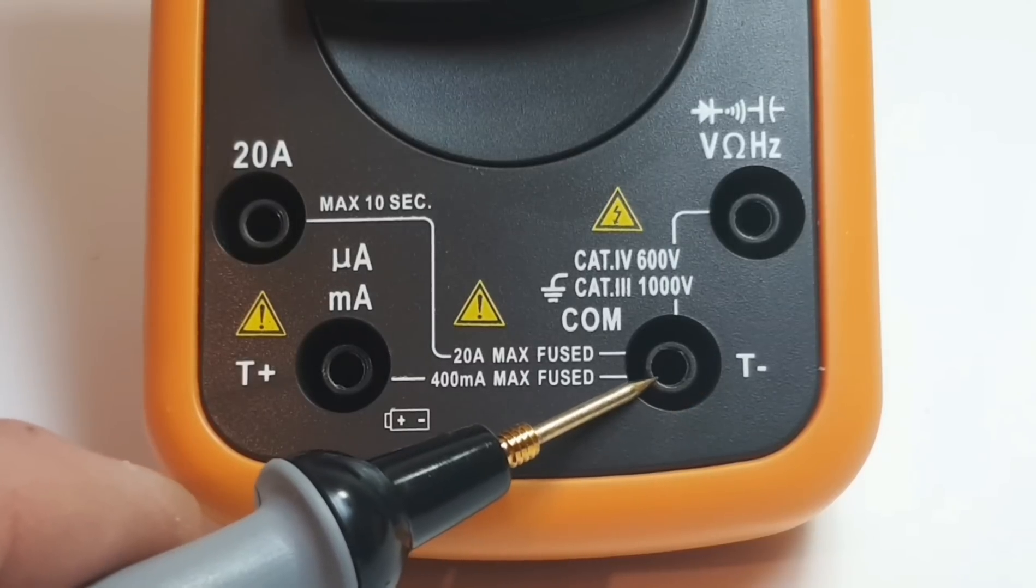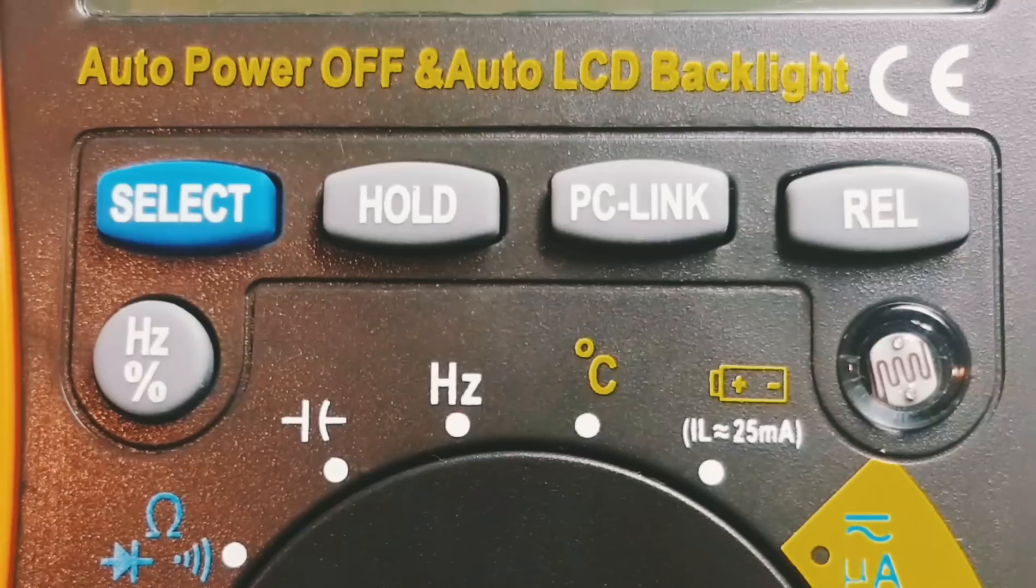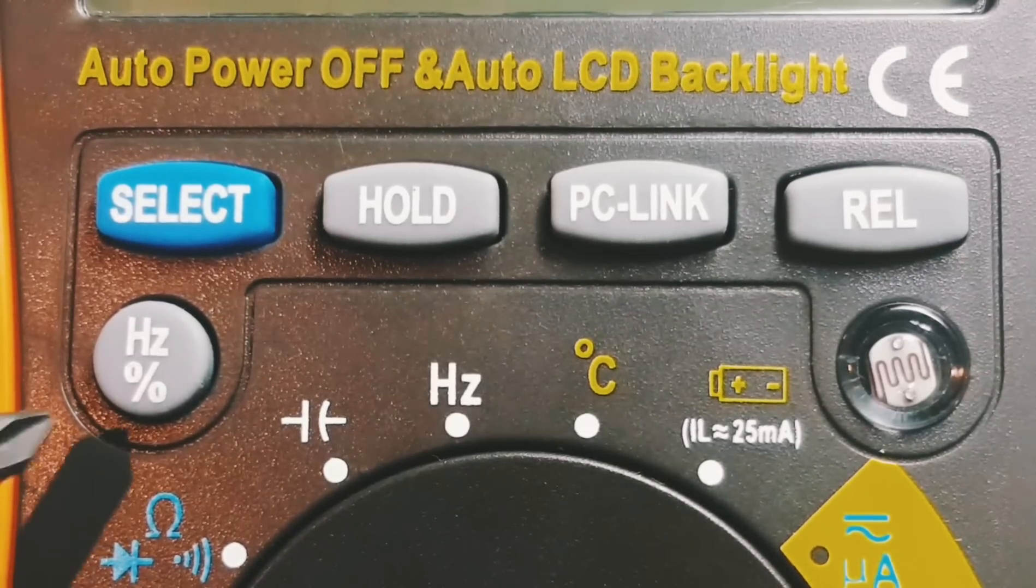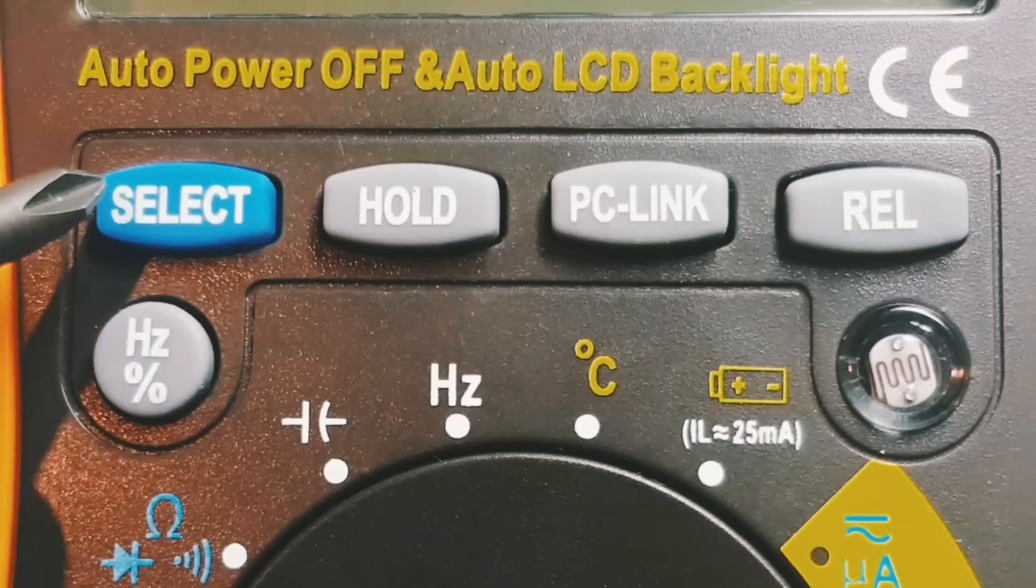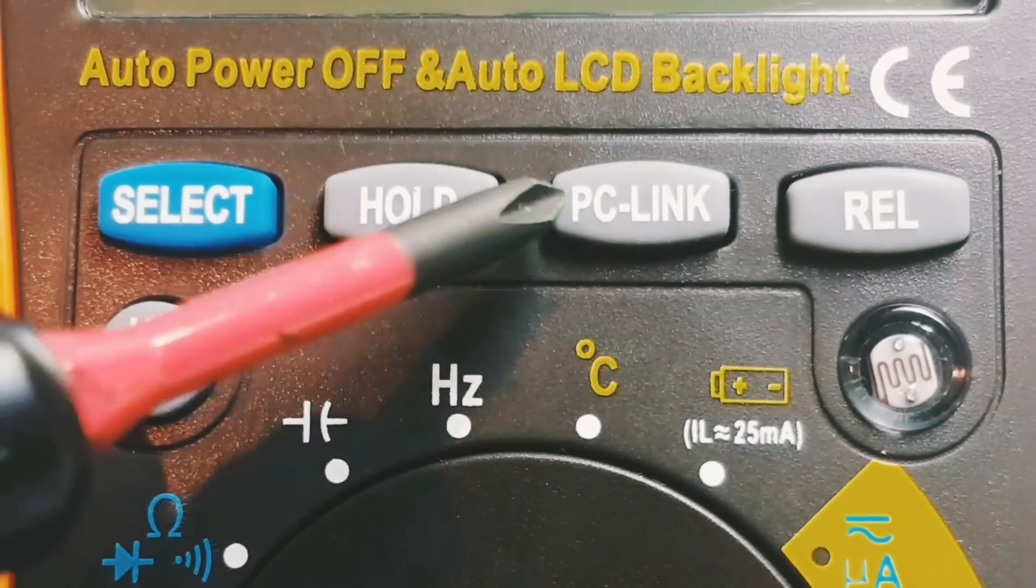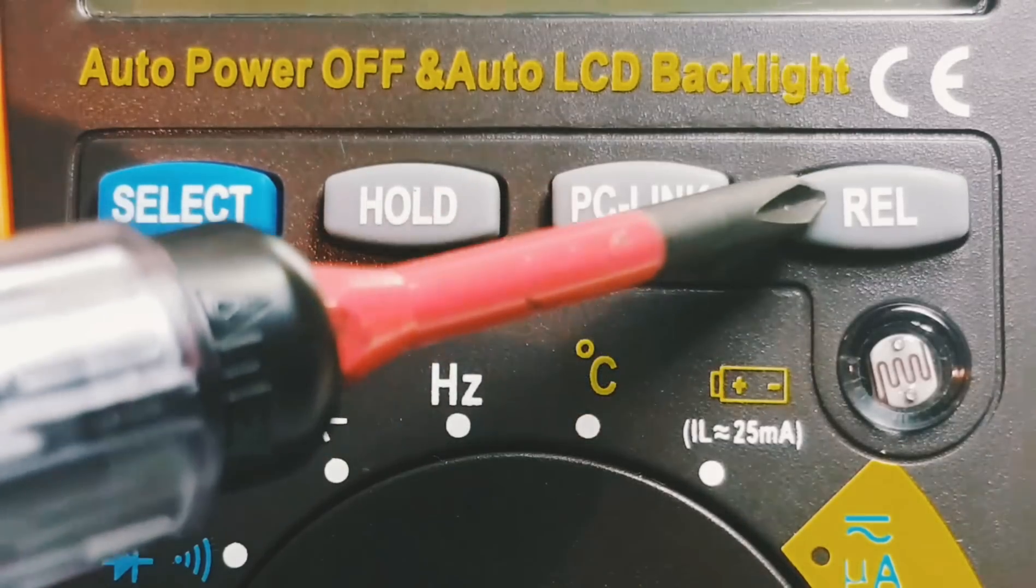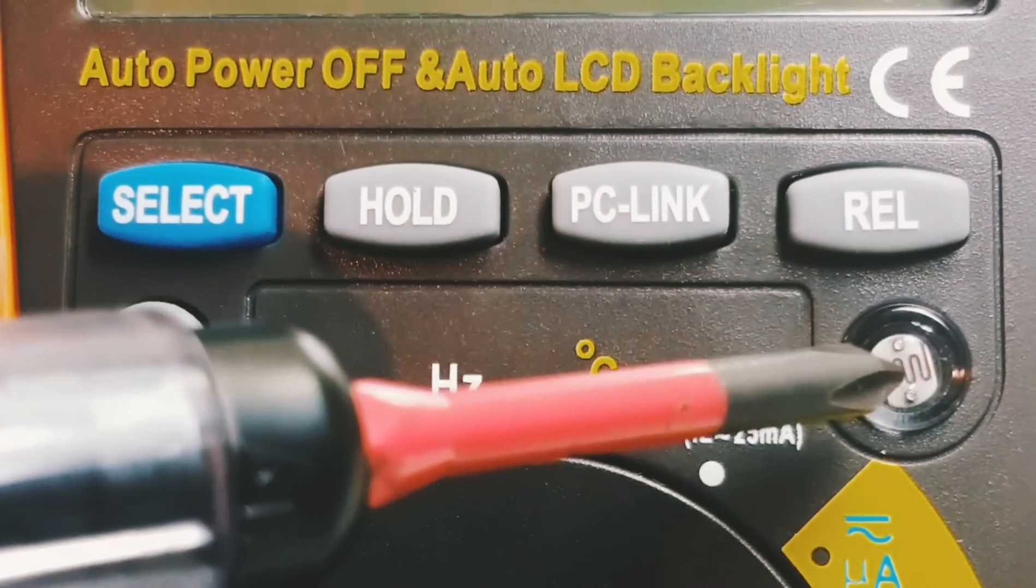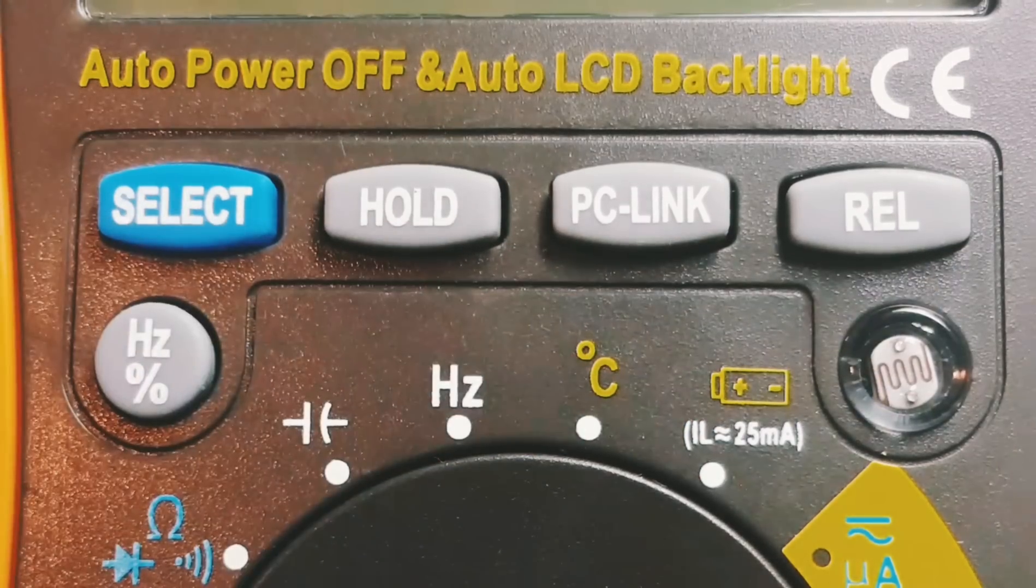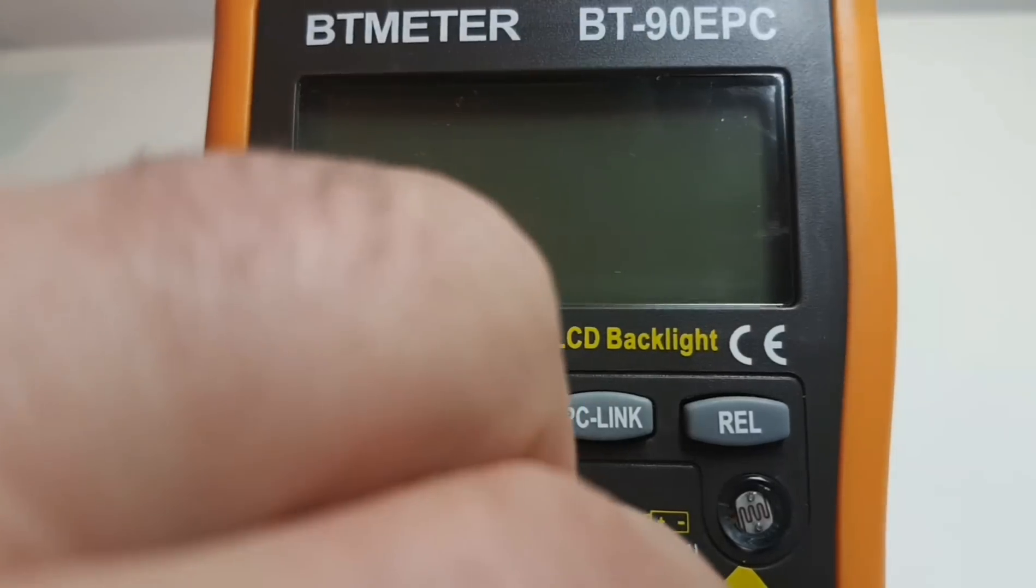Taking a closer look at the selector buttons, starting at the far left we have your frequency, top left select, hold, PC link for the USB uplink. Your route button over here. We have the light sensor which will automatically activate the backlight in low light conditions.